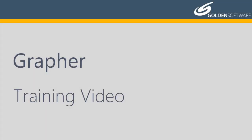Welcome to Golden Software's introductory video for Graffer. Graffer is a powerful 2D and 3D graphing software package. In this video, I will explain how to create a graph using the Graph Wizard.